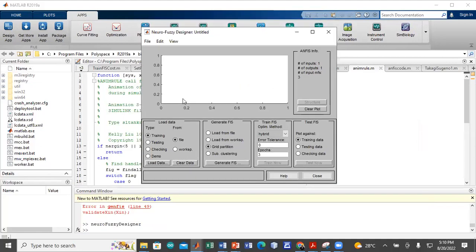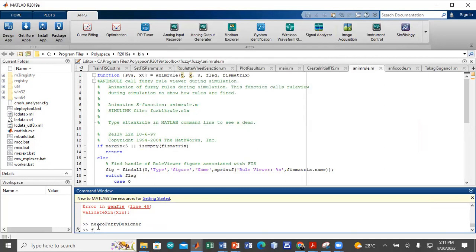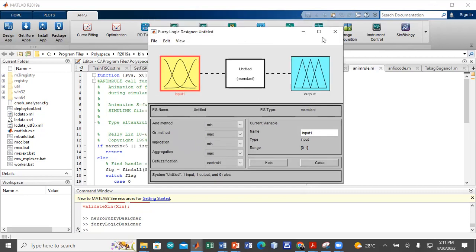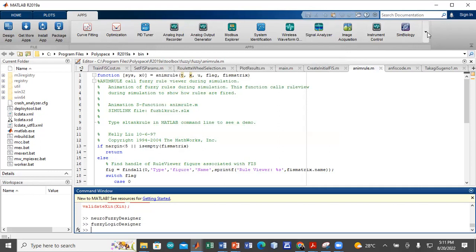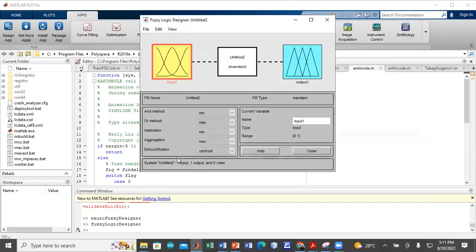If you wanted to access the Fuzzy Logic Designer, you type 'fuzzyLogicDesigner' — capital 'L' — in the command prompt and hit Enter. That will start the Fuzzy Logic Designer app. You can also access it by going to Apps, clicking More, and under Control System Design and Analysis, clicking on the Fuzzy Logic Designer. Either method will open the Fuzzy Logic Designer app.